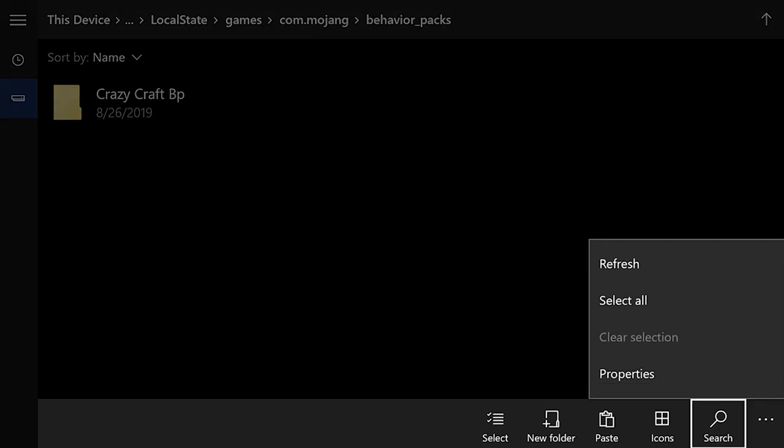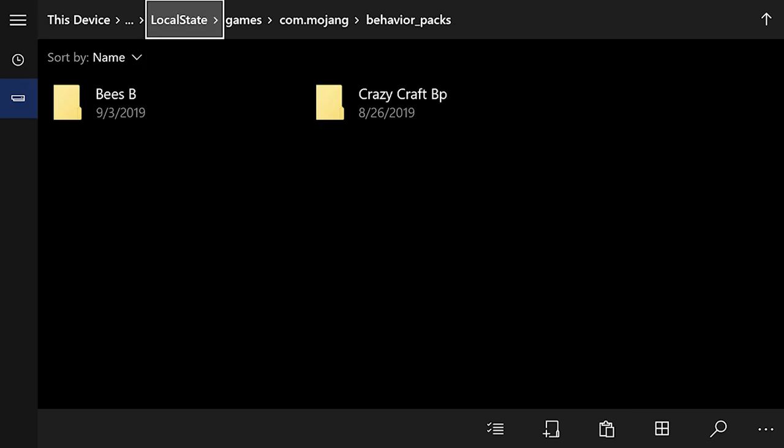Once you do have that done, hit A to open up the file. Once you load into the Behavior Packs folder, you won't see anything there for you — it should be empty. Once you do load into it, all you want to do is hit the three little dots at the bottom right to open up the subscript and just hit Paste. What this will do is paste your Bs Behavior Pack within the Behavior Pack folder within Minecraft. Then what you'll want to do is hit Local State, and then go all the way back to Packages.